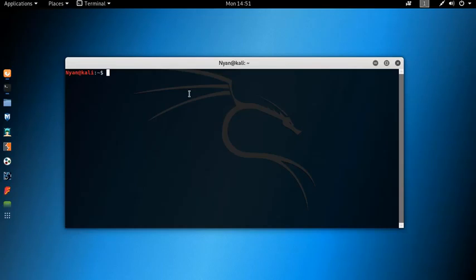Greetings everyone, hope you all are fine. Welcome to another video. In this video we will be looking at a tool called F Society Hacking Tools Pack.